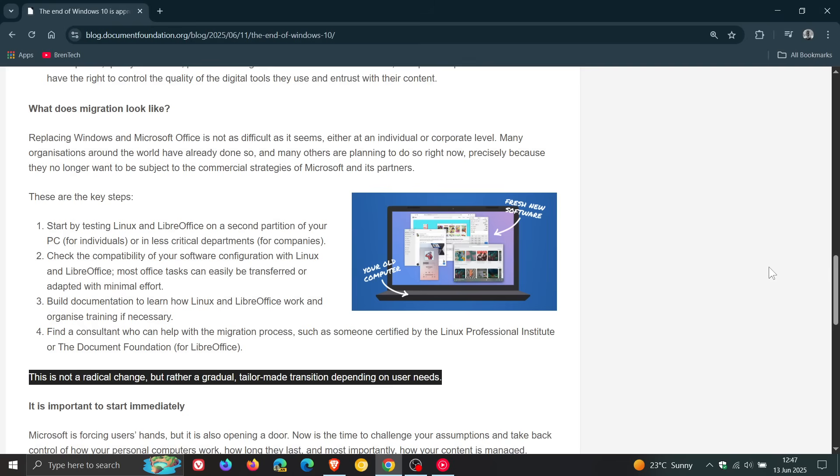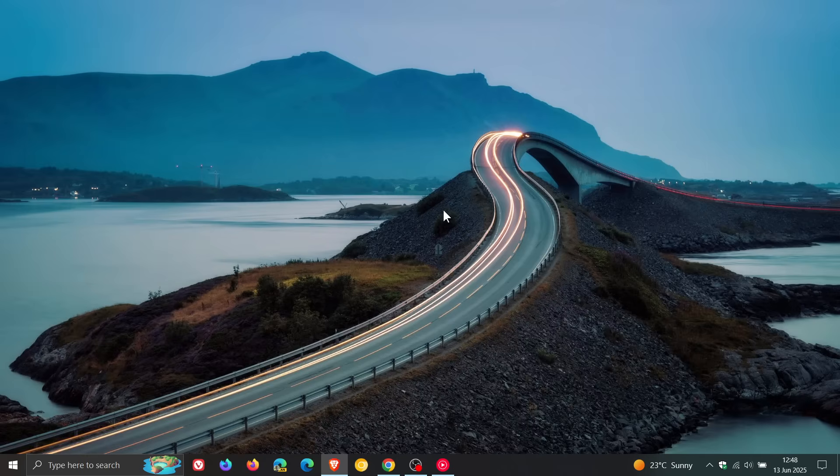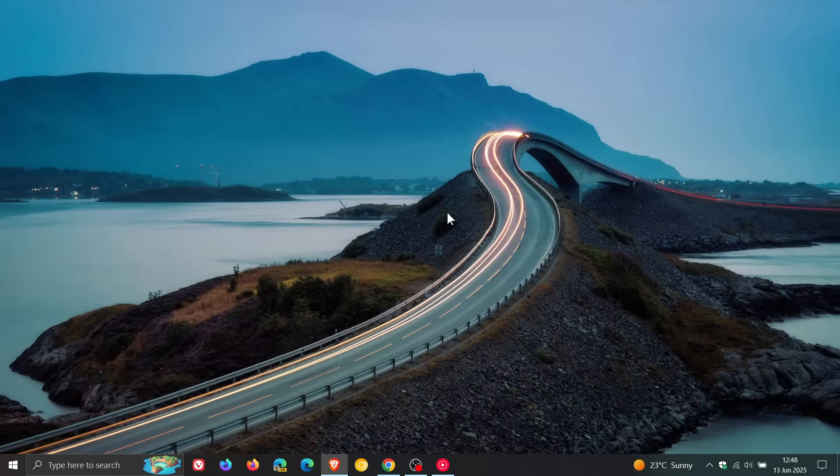Just making you guys aware of this. And there is some truth to what they're saying. Linux can be run on a lot of older computers that do not meet these requirements for Windows 11. So it's going to be interesting to see how this all pans out when the 14th of October actually arrives.